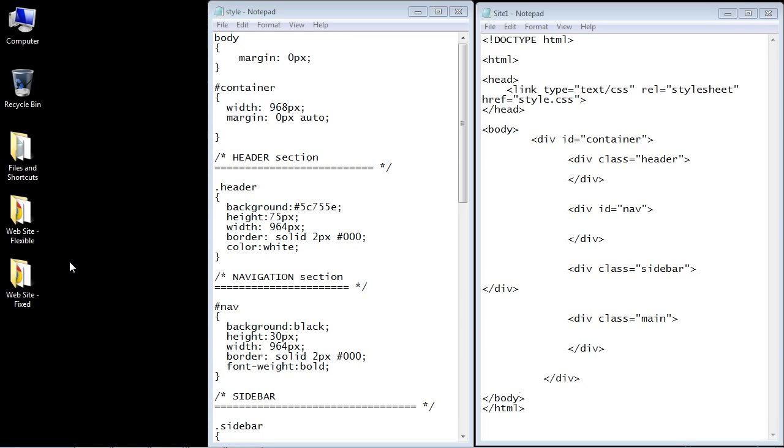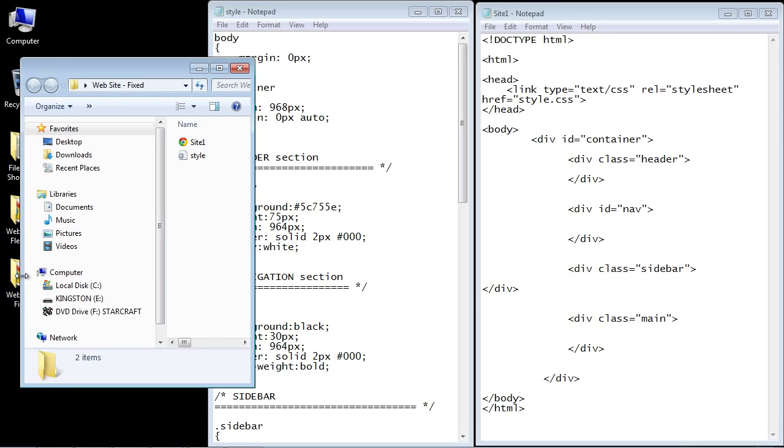But what I want to do is talk about the main differences between a fixed layout and a flexible layout. So let's go ahead and open up the fixed layout now. And you can see that is the first major difference that it doesn't expand out to the entire length of the browser window.